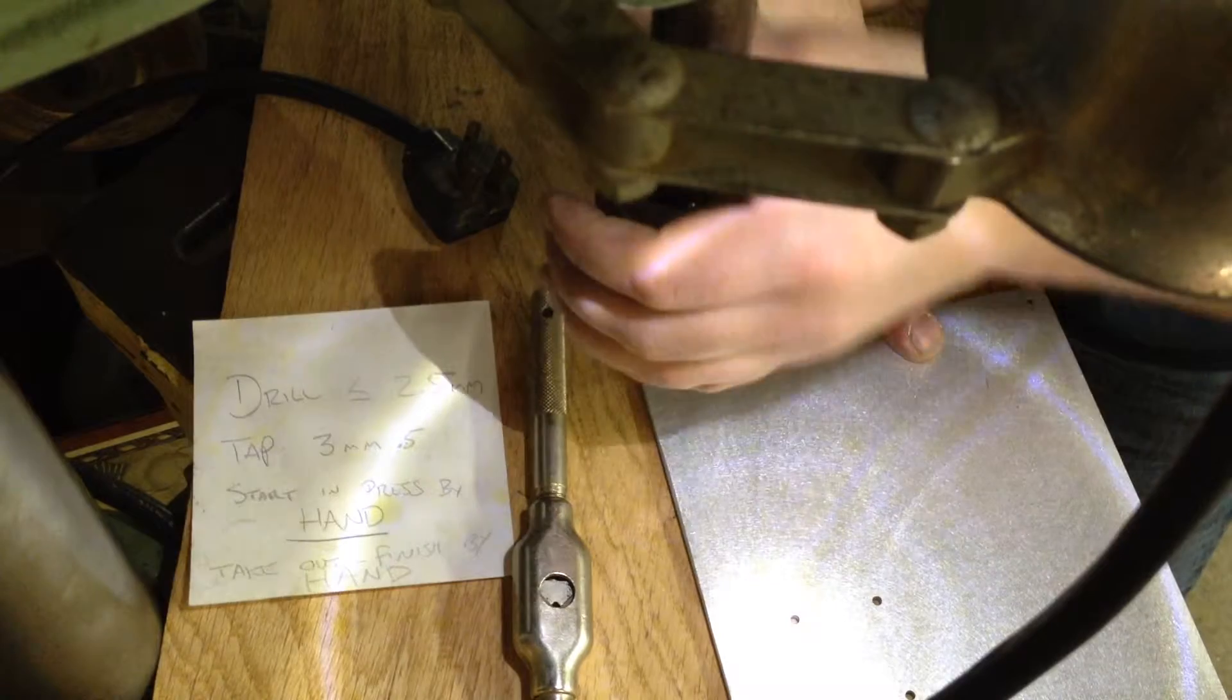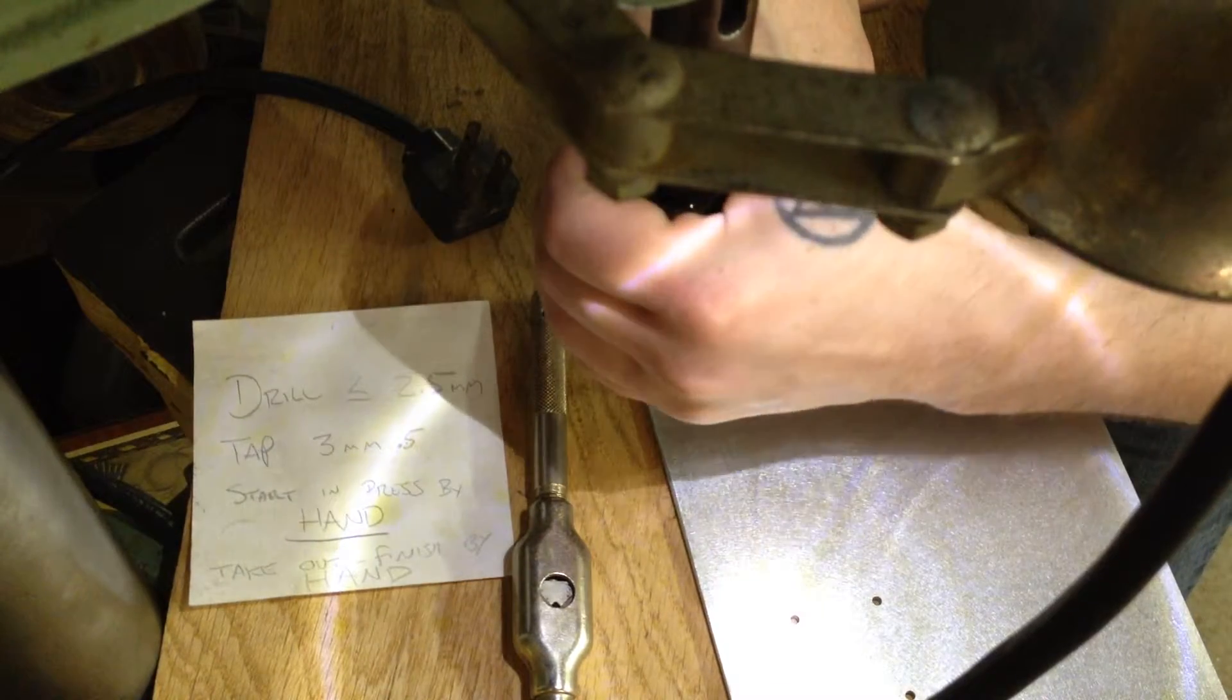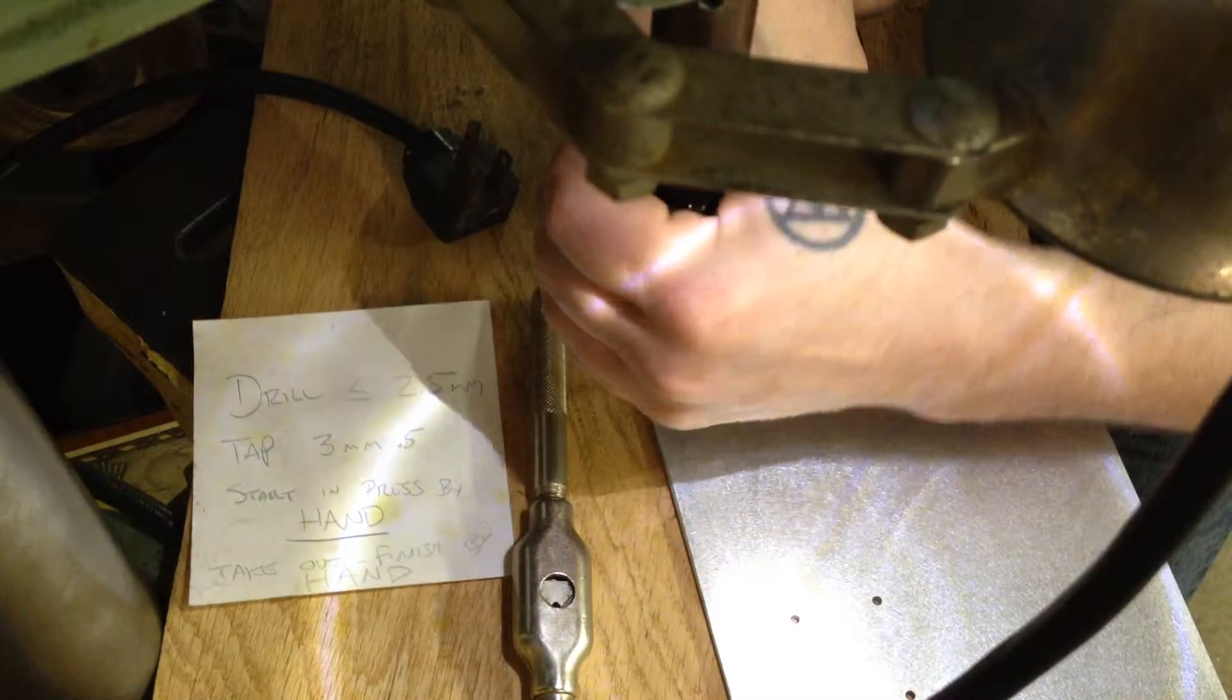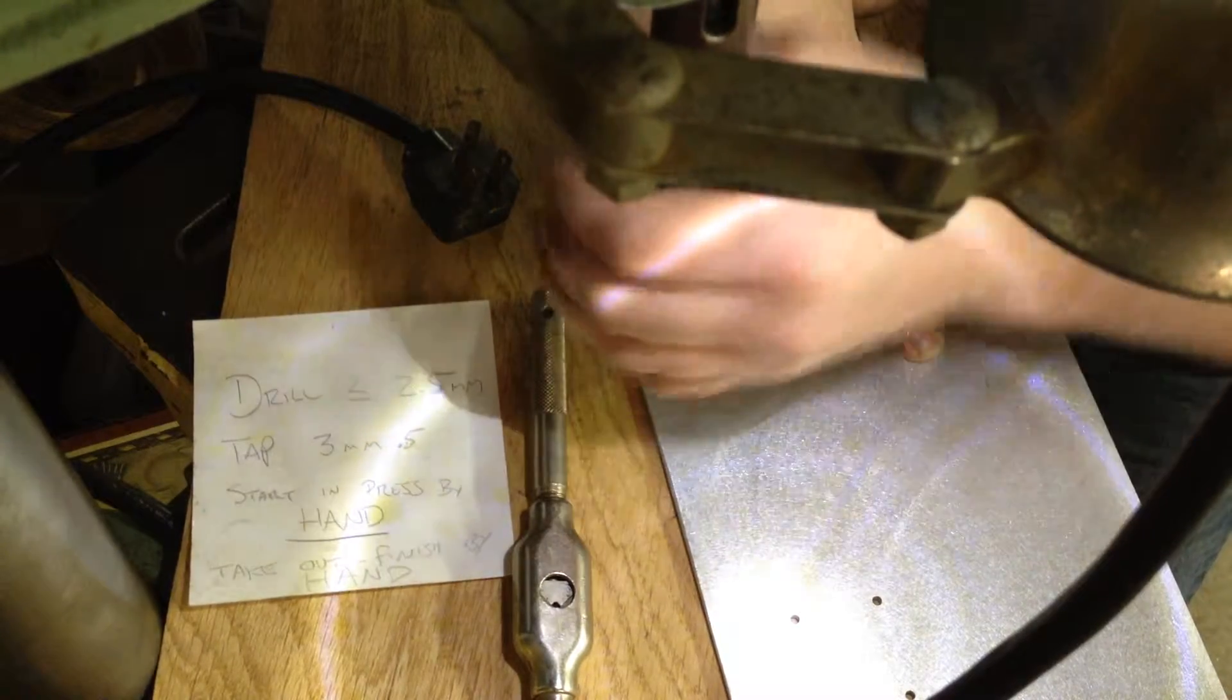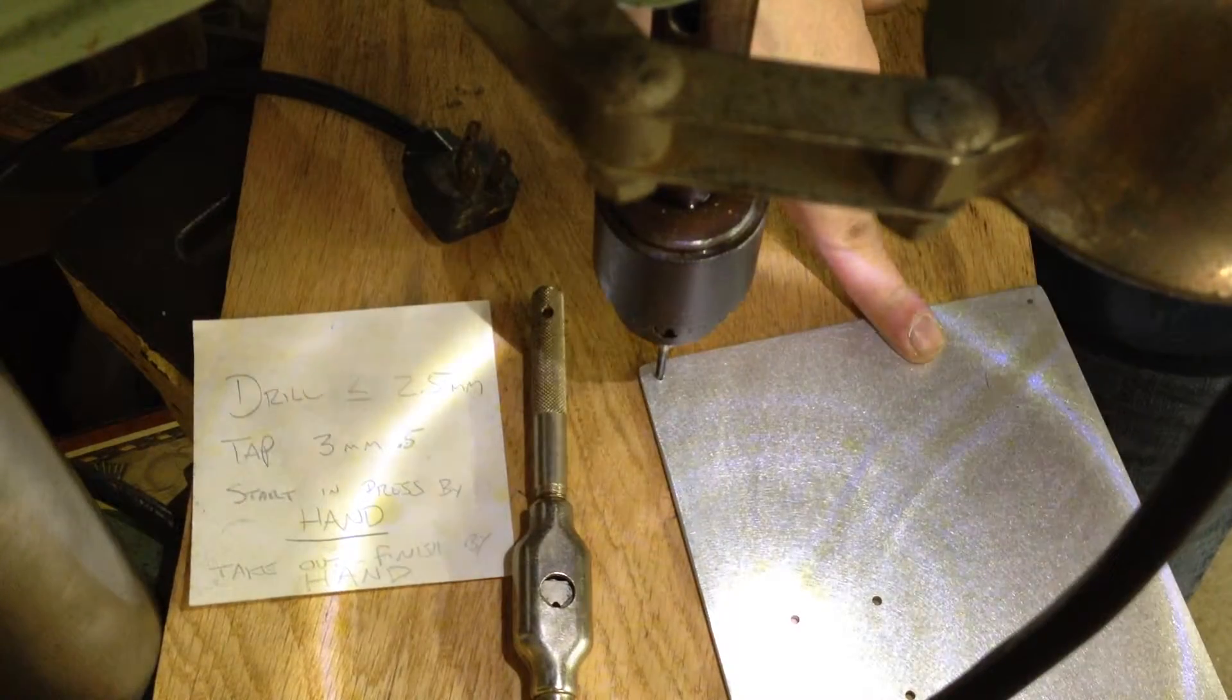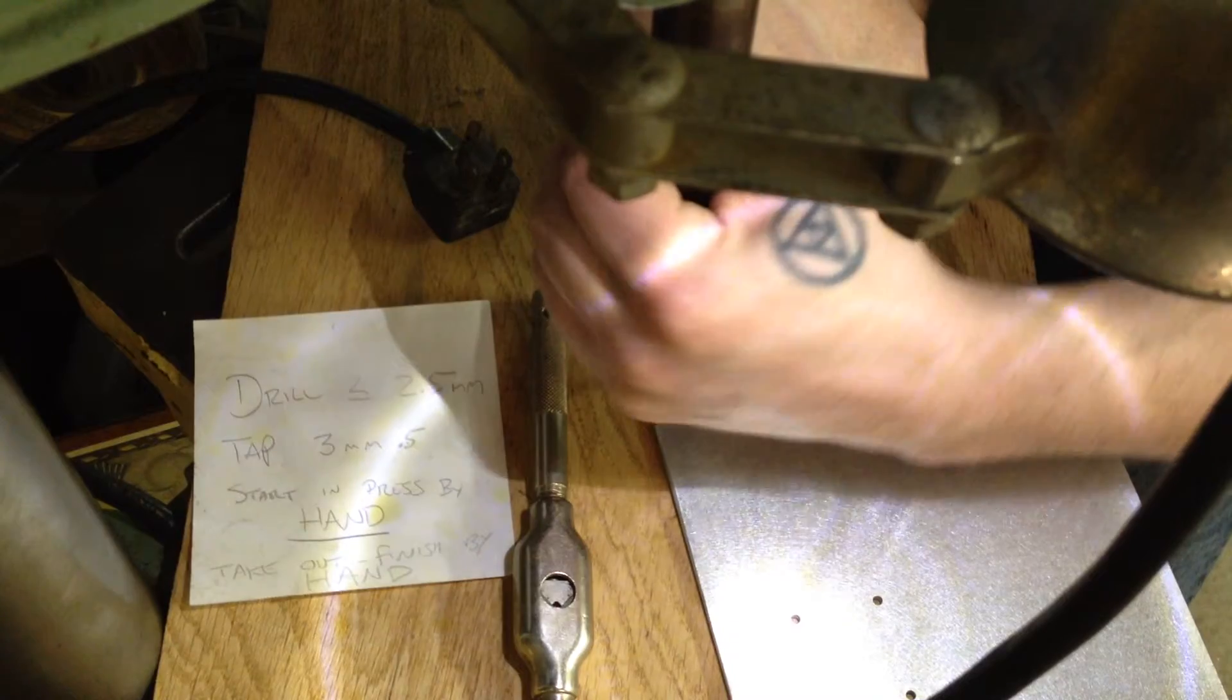So I don't crank on it one way or the other, I just kind of let it guide itself in, and I kind of go back and forth once in a while. I should also put a little bit of oil on there.